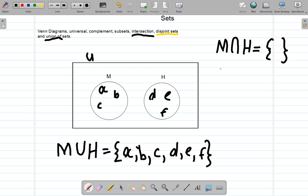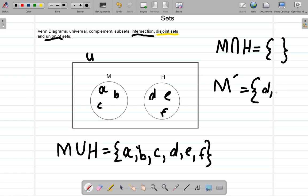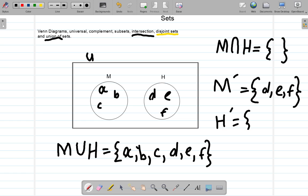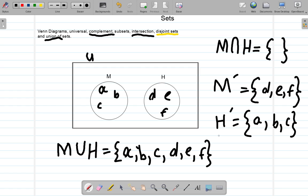What I want is M complement — the complement of M. Complement means outside; it's not in M, it's outside of M. Those that are outside M are D, E, and F. They are in H but they're not in M. So that's M complement. What about H complement? H complement would be A, B, C — they are not in H.